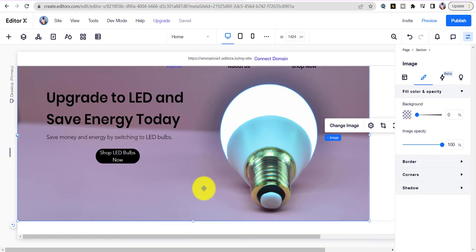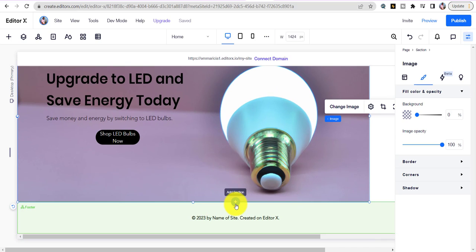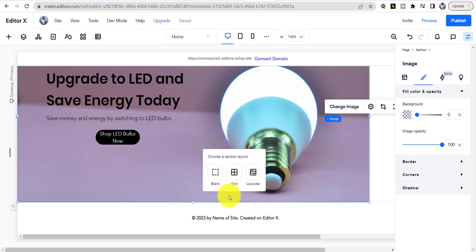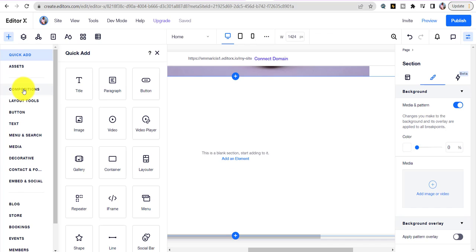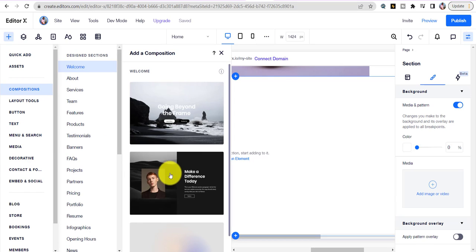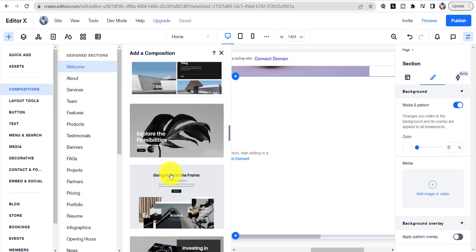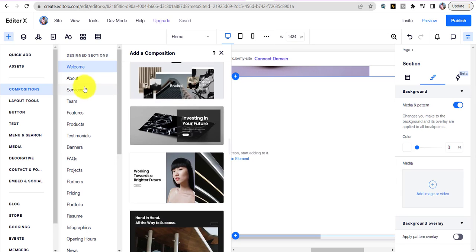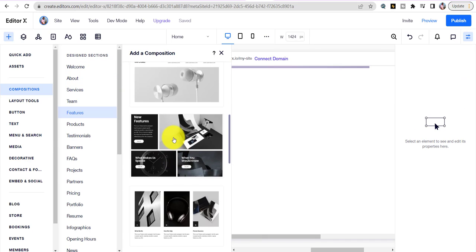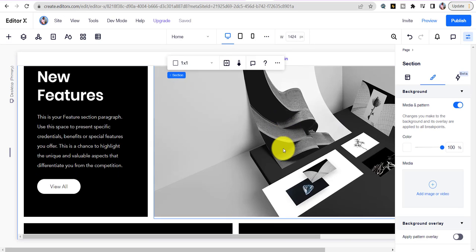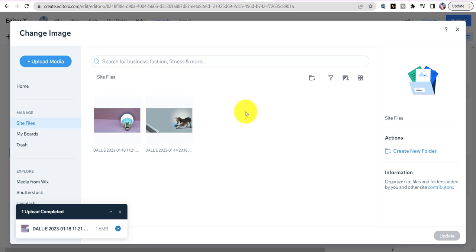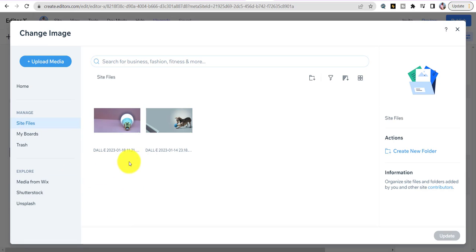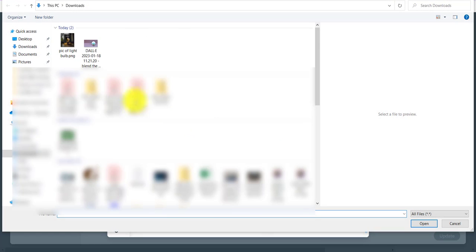Now add a section at the bottom — make it blank. This time we're going to use their Compositions, which are like templates. Scroll down, go to the Feature section, choose this composition. To change the image, click on it, hit Change Image, upload the image from Midjourney. Hit Upload Media, select the image, and click Update. There's your image in the feature section.